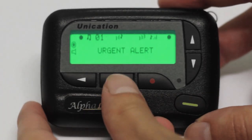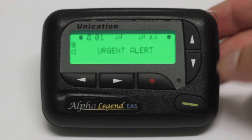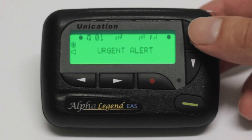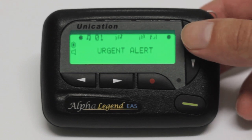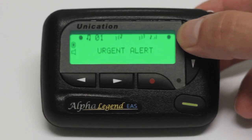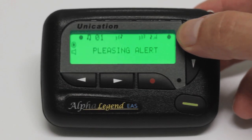In the next category, you'll be able to choose one of 16 alert tones, categorized under urgent alert, standard alert, and pleasing alert.